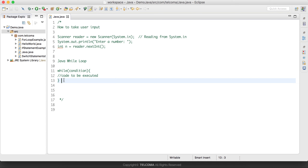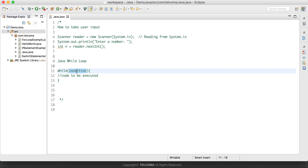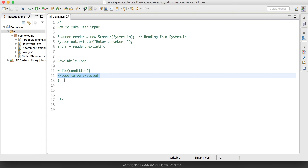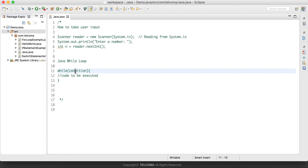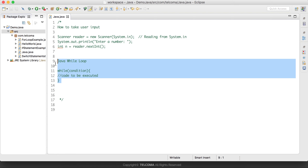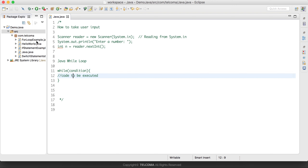The second topic is the Java while loop. In our previous tutorial we already covered the for loop. In a for loop we have three things: initialization, condition, and increment or decrement. But in the while loop we have a single condition. If that condition is true it will execute the lines of code inside the curly braces, and when the condition becomes false it will terminate the loop.